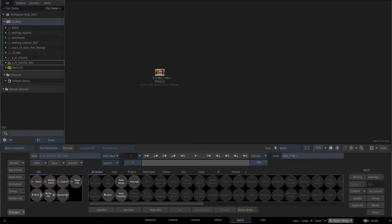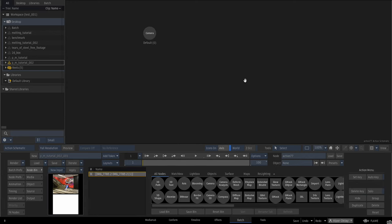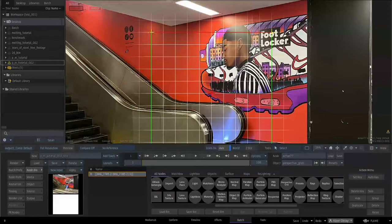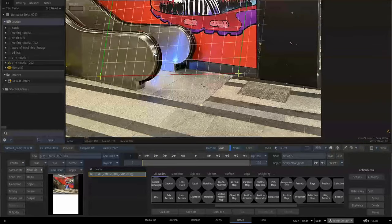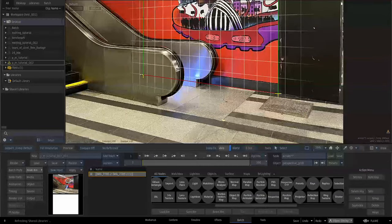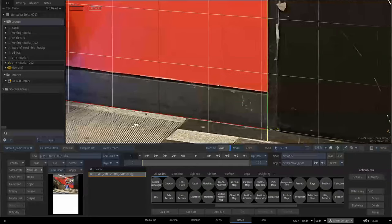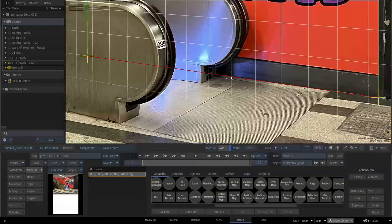Attach this photo to the background of an action node. Switch to action's schematic view and add a perspective grid. Position the corners on a rectangular area on the wall. Get closer to the image and adjust the corners, positioning them precisely. The bottom line of the perspective grid should be aligned with the floor line.